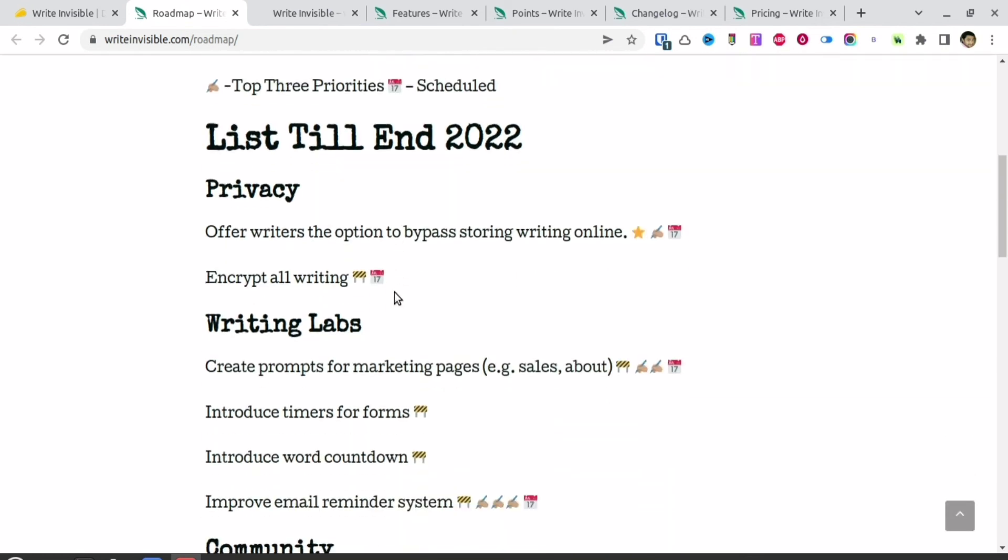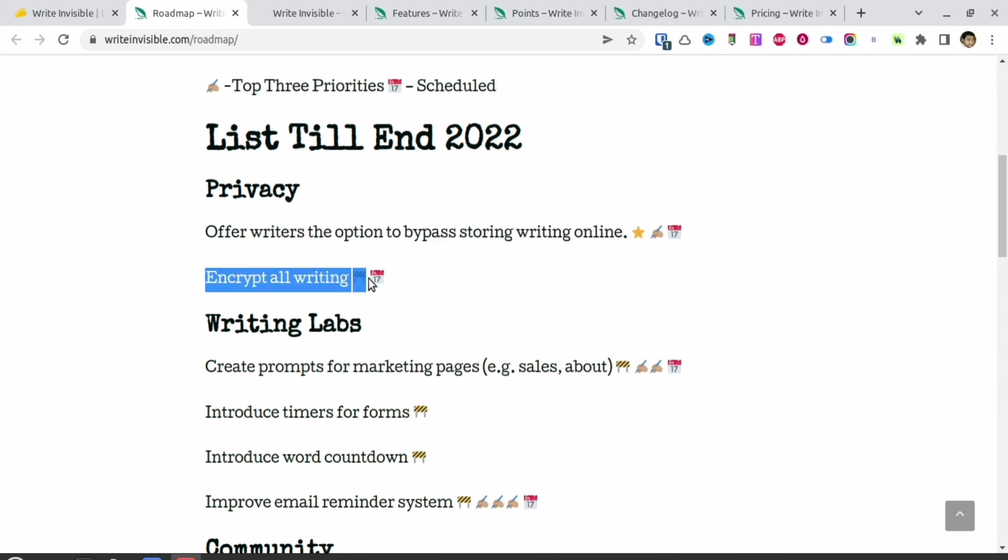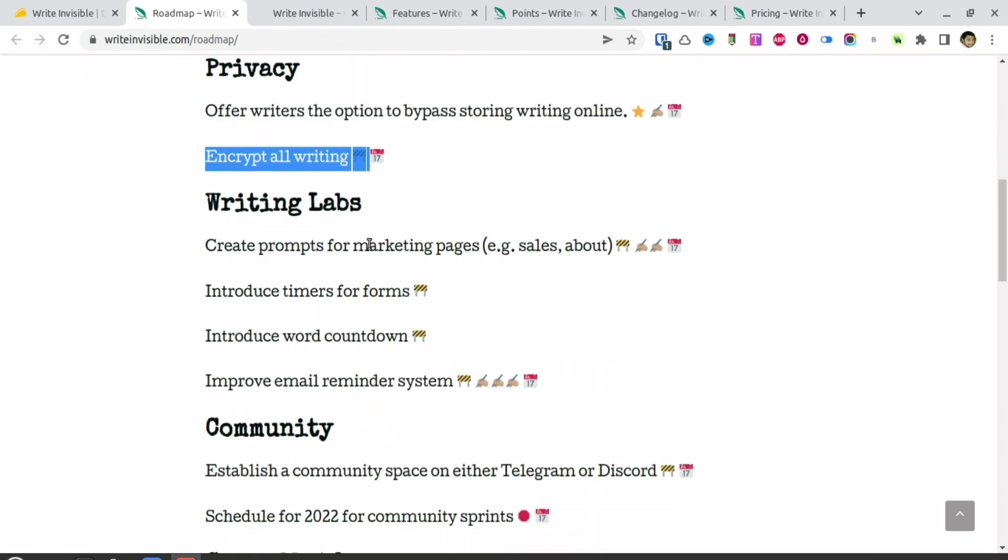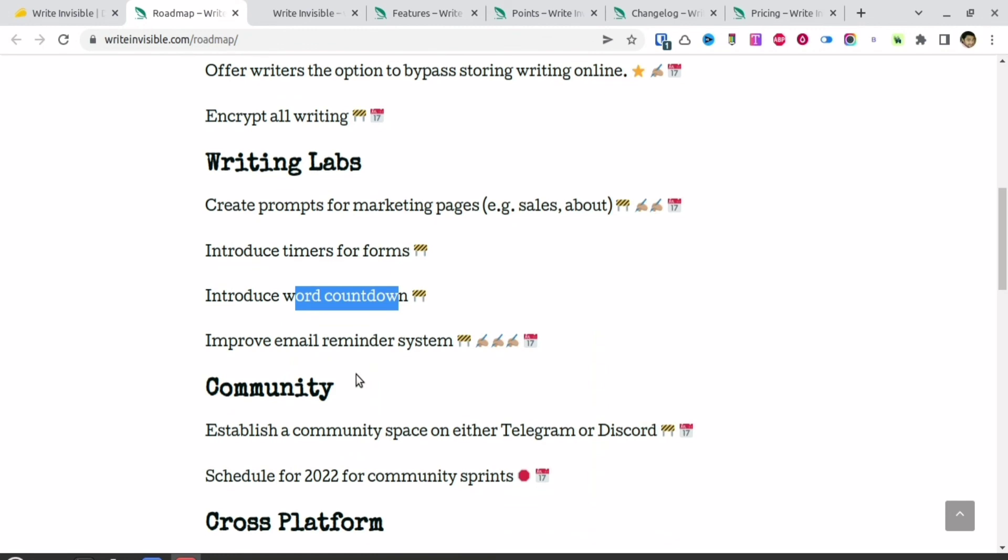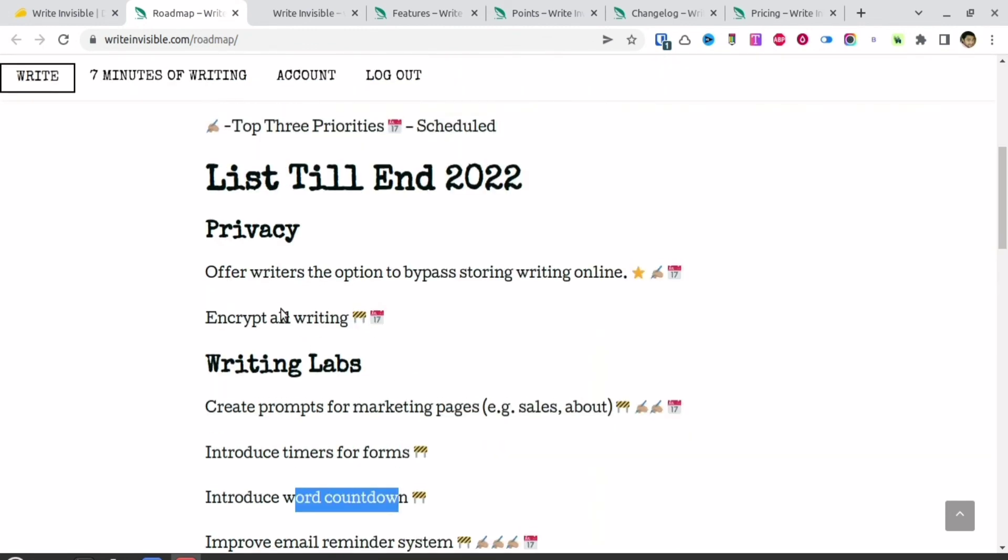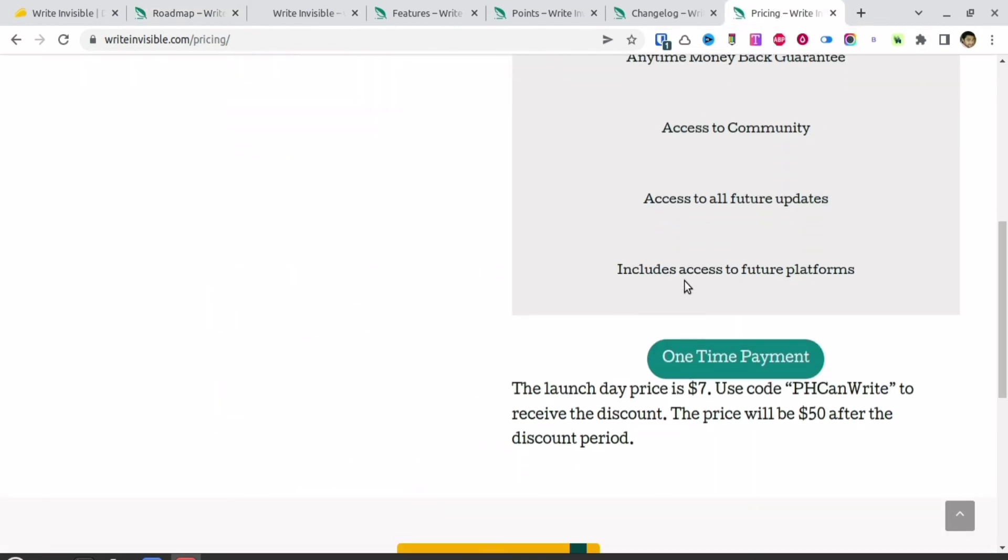Number one is the ability for privacy, where writers will have the option to bypass storing text online and keep it offline, encrypting everything they're writing. They're also adding timers and word counts. Right now, word counts and timers are not available, so this is something they have in the roadmap.